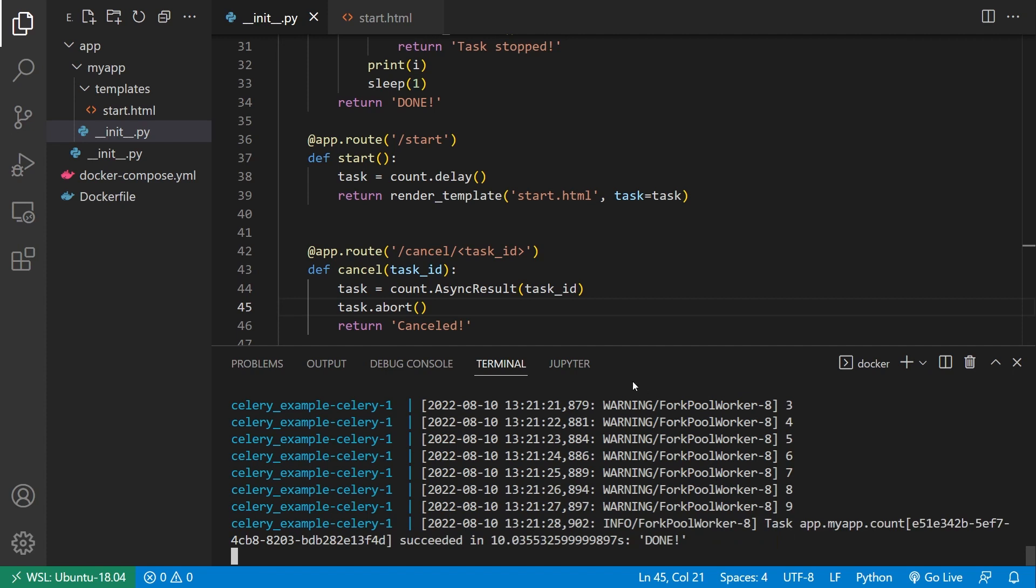So I have the power as a user to cancel a long running task if I want to by just using this. So of course, you can adapt this to your code. But the overall ideas are pretty simple.